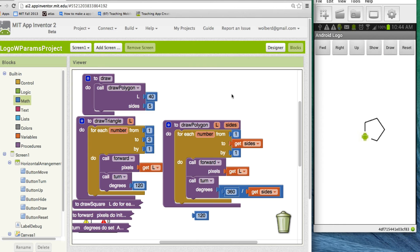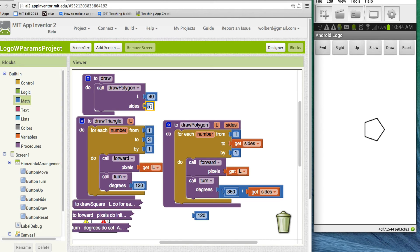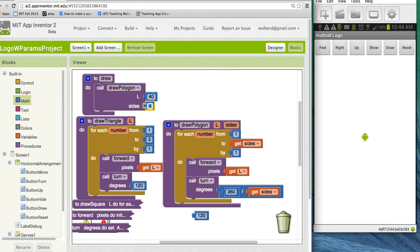And of course, I can change this to four. And now I can touch draw. Well, there's my square. Let me reset and just draw it again. So there's my square, right? If I change this to three, I get a triangle.